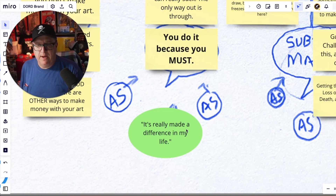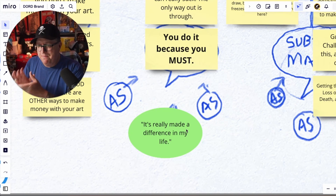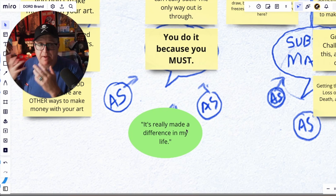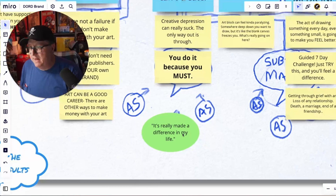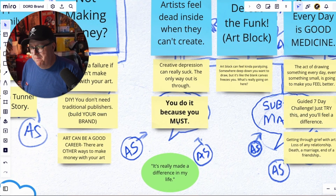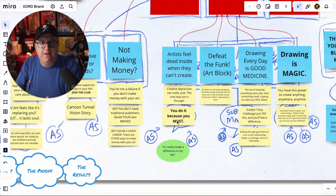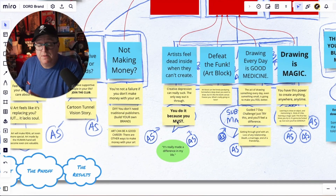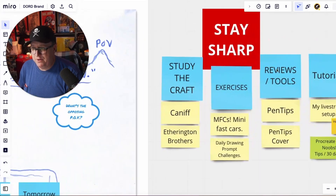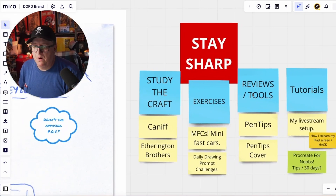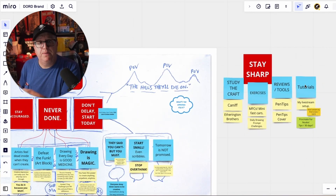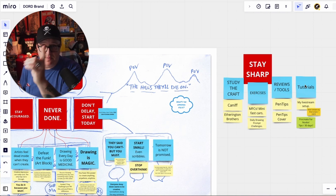Down here are called audience signals — anytime someone leaves a nice comment about the drawing club, or says 'this really made a difference in my life' or 'this made me start drawing again today.' We can start at the bottom with audience signals and work our way up to the subject matter for things like shorts or developing narratives for the weekly newsletters I put out. That's the Realm of Relevancy board. Then I have another thing, Stay Sharp, which is study the craft, exercises for artists, reviews and tools, tutorials. These can be developed into YouTube videos or newsletters.